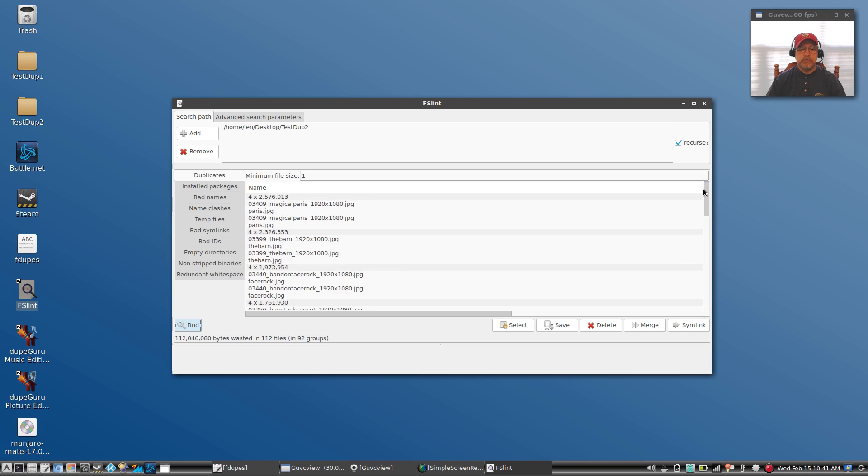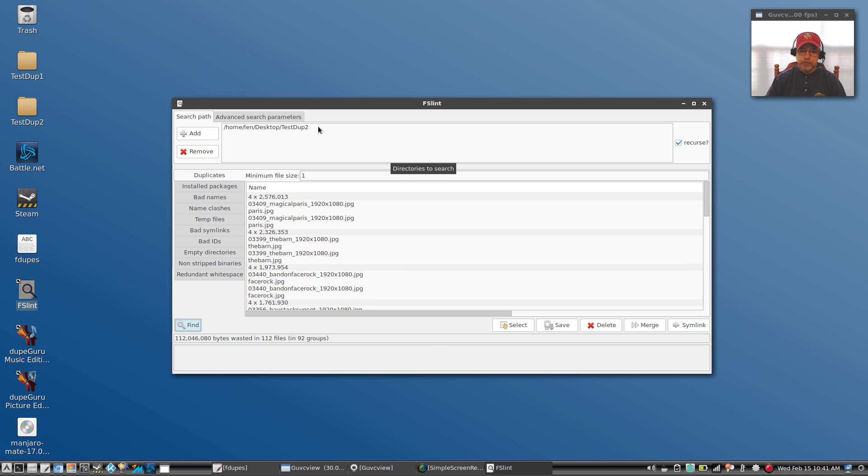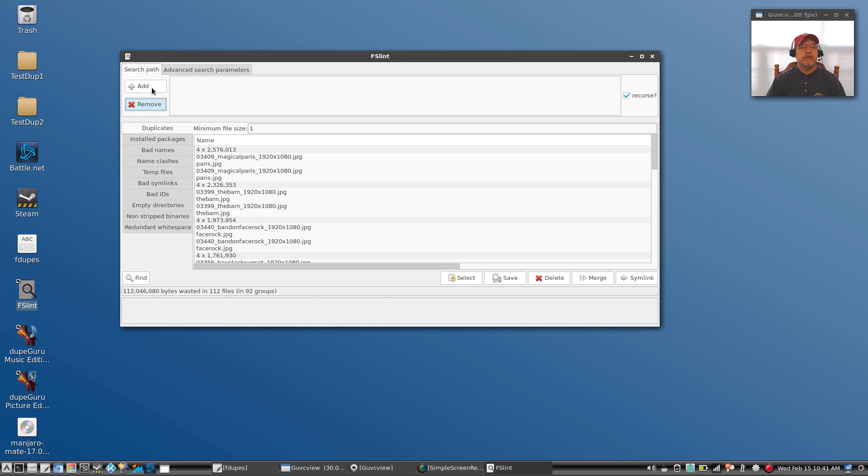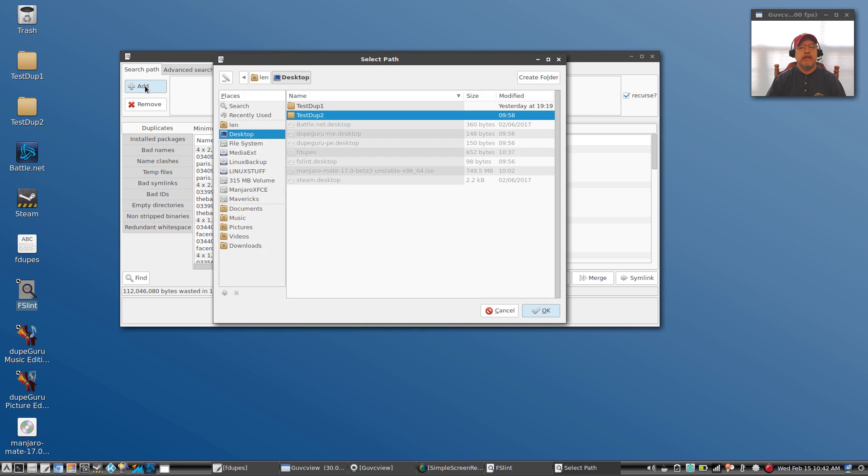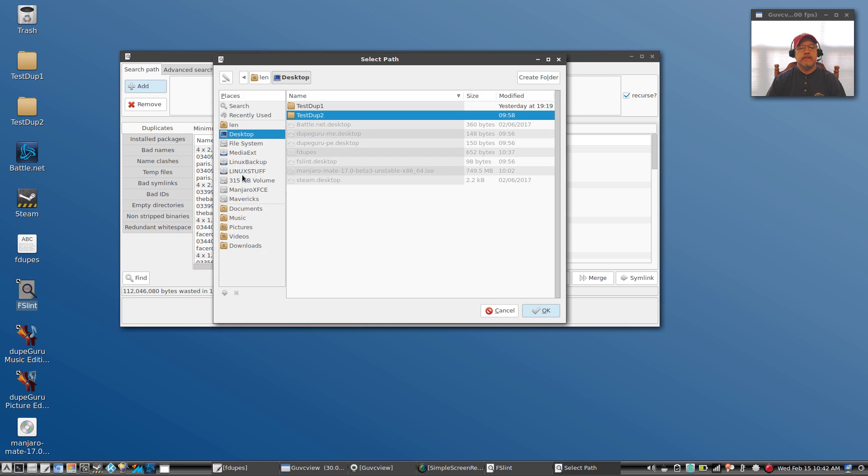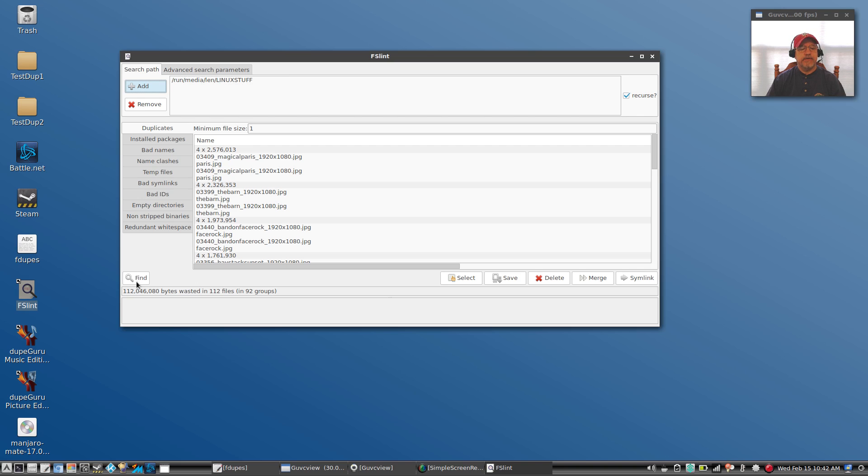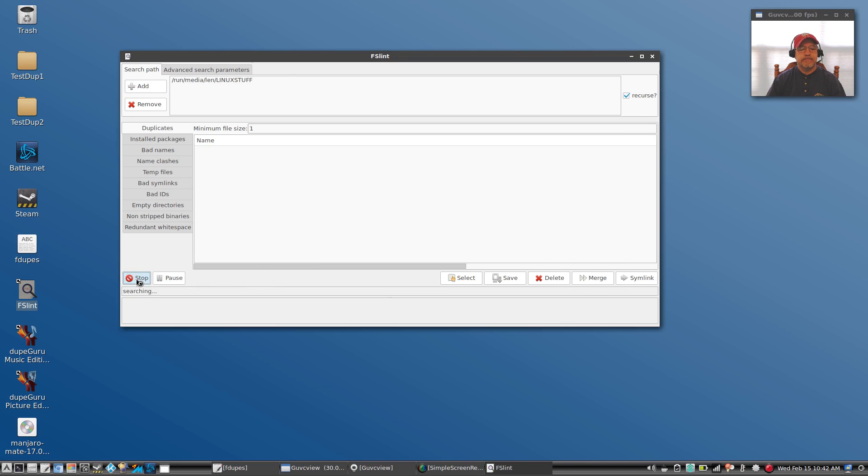So again, it's reassuring to know that it's duplicating the results of fdupes. Now let's try my flash drive. We'll remove that folder. Okay, so let's just click on add, click on my flash drive. Okay, now it's going to search through my entire flash drive. Let's click on find.